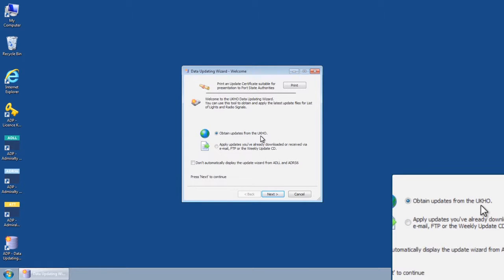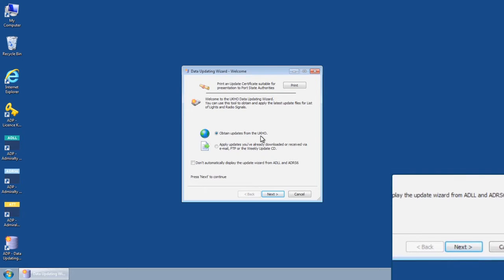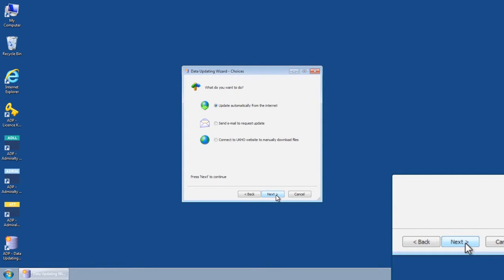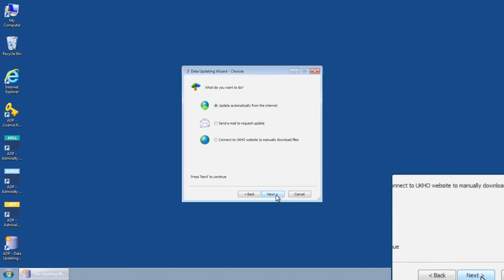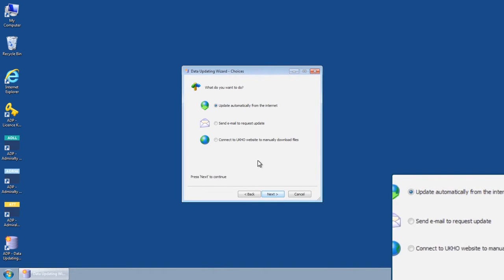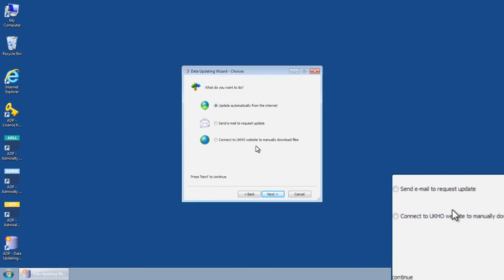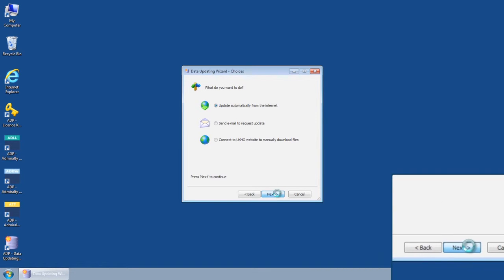Select Obtain Updates from the UKHO and then click Next. The Data Updating Wizard Choices screen is displayed. Select Update Automatically from the Internet and then click Next.